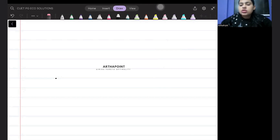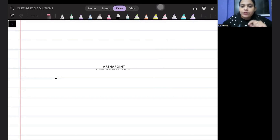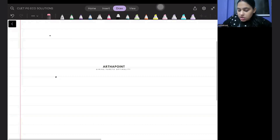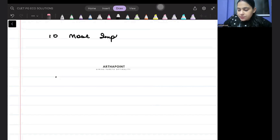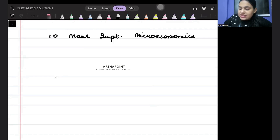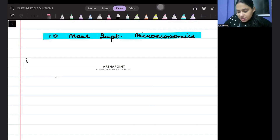What are the most important topics for microeconomics preparation? No one should leave these topics for your CUET microeconomics preparation, and I'm 150% sure that there will be questions from these topics. I'm covering the 10 most important topics for microeconomics preparation that can be asked in the exam, with an example of each. The first important topic is demand.